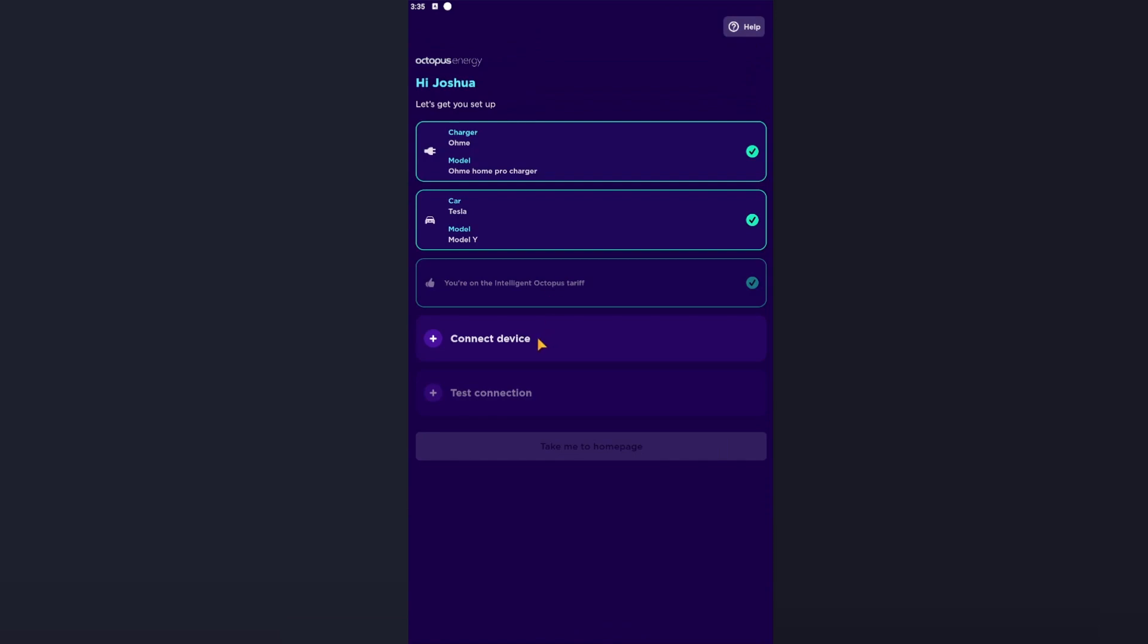Perfect. Now click Add My Car. So my car is a Tesla, so I select Tesla Model Y, this year generation. Perfect. Now on here you will not have 'you are already on the Intelligent tariff'. What you will have is a 'click here to accept the terms and conditions'. If you click that, read through the terms and conditions and press Accept. You will then be temporarily moved on to the Intelligent tariff once we have completed. So once you've accepted the terms and conditions, press Connect Device.